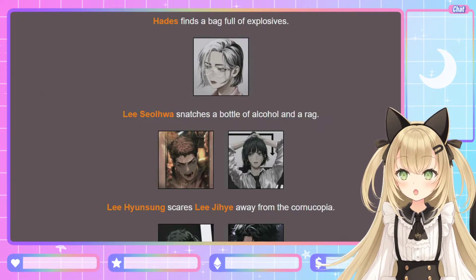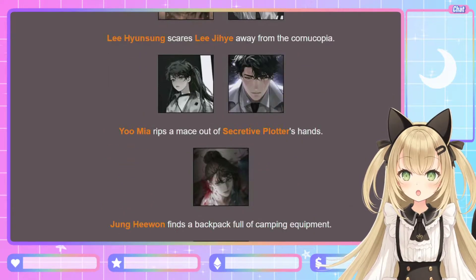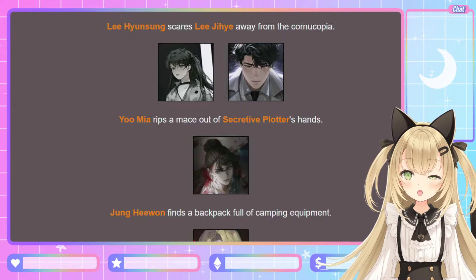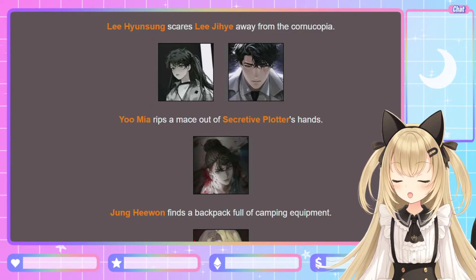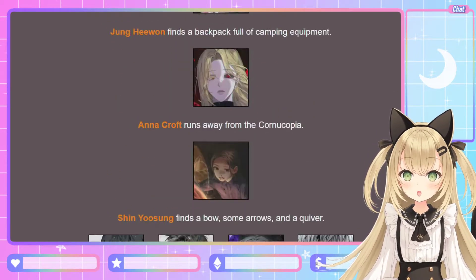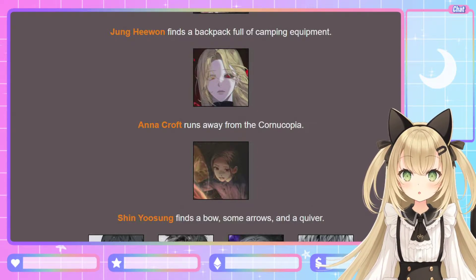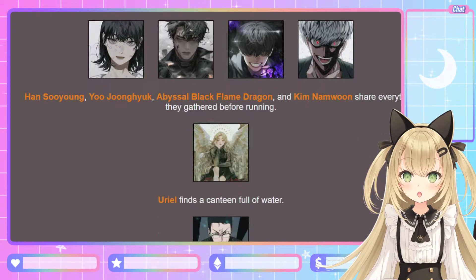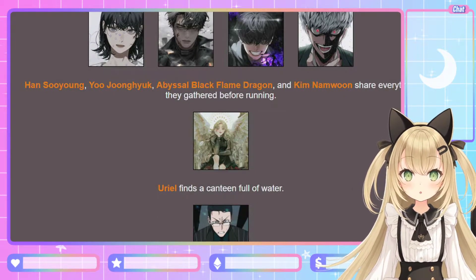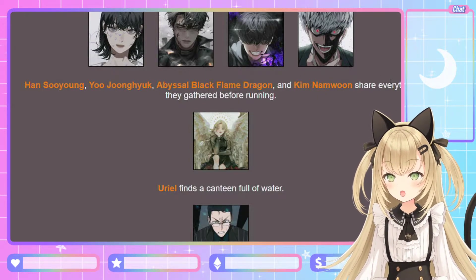Jang Ha-yong runs away with a lighter and some rope. Hades finds a bag full of explosives. Lee Seol-hwa snatches a bag of alcohol and a rag — as a doctor, I have full confidence she knows what to do with that. Lee Hyun-sung scares Lee Ji-hae away from the cornucopia. Hyun-sung is actually a big old teddy bear, although I guess that picture is kind of scary. Yoo Mi-ya rips a mace out of Secretive Plotter's hands — to her own brother! Ruthless siblings, huh?